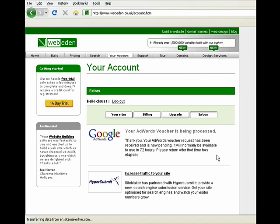So, if you have a new AdWords account or you're planning on setting one up, then do go to Your Account, Extras and then claim your AdWords voucher. Thank you very much.